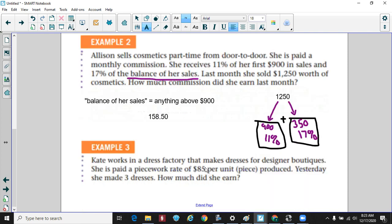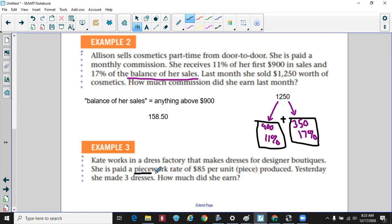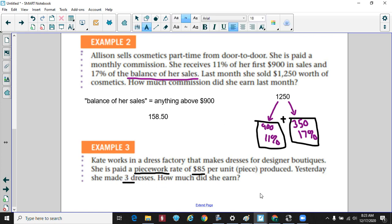Kate works in a dress factory making dresses for design boutiques. She's paid a piecework rate, meaning you get paid per piece you make. She gets $85 per dress and yesterday she made three dresses. So $85 times 3 — very simply she would make $255 for the day.